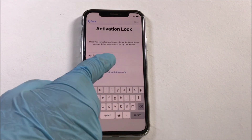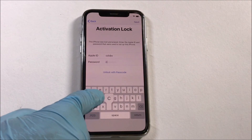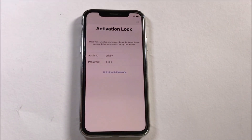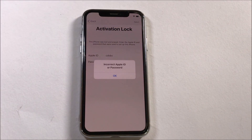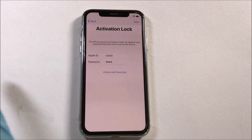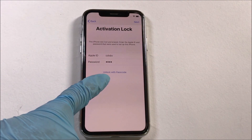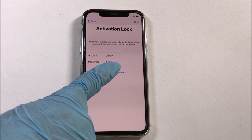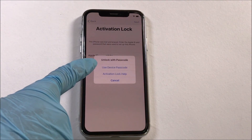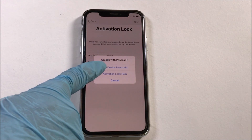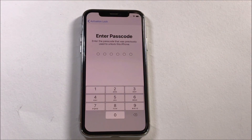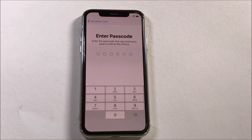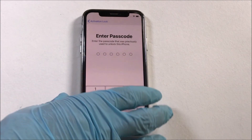Let me just confirm that. It should say incorrect Apple ID or password. There's an option in iOS 13 to unlock your device with the passcode of the device. Click on this option and enter the previous passcode of the device. Please note that this is not your Apple ID password — this is just the lock screen passcode of your device. Now enter the passcode of your device.